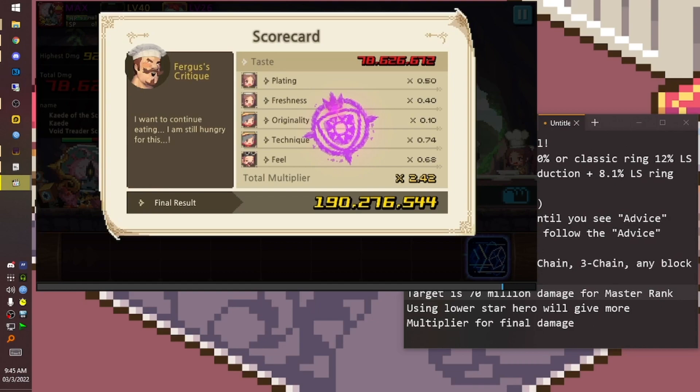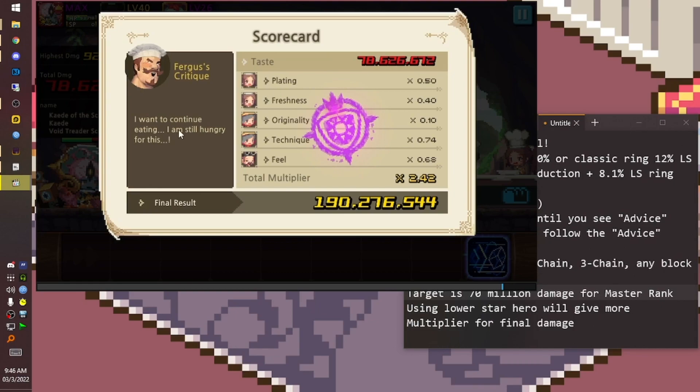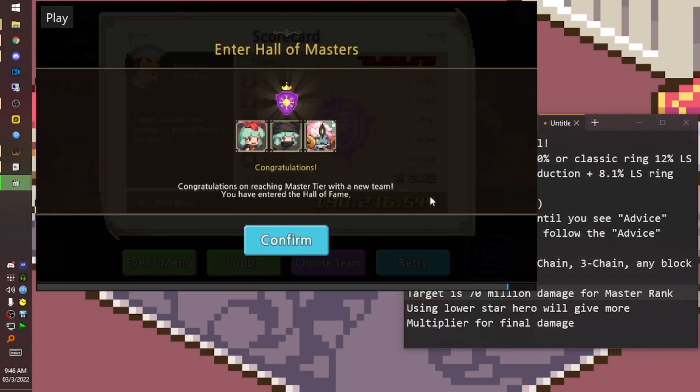The class - warrior, wizard - those also affect the score. And also the type: legendary, contract heroes, seasonal limited, art - those also affect the score. We just need high multiplier, then you don't need high base damage. It's about balancing. As long as you get 70 million damage on the final result, and if you get more than 70 million and your team is unique - that no other player has used - then you enter the Hall of Master.